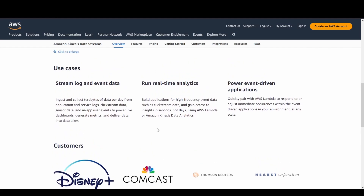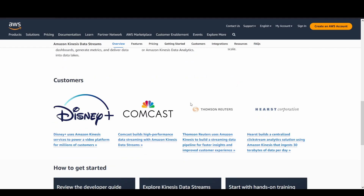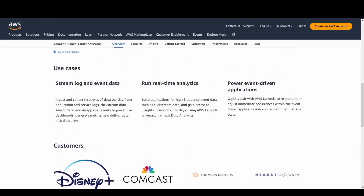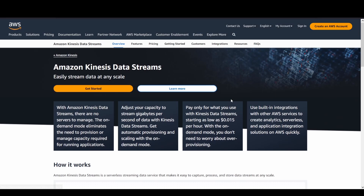This service allows you to push data and store it for a retention period of 24 hours to seven days. Accordingly, consumers can consume those events and process them as per your use case. Various AWS customers utilize Kinesis Data Stream as per the public documentation.